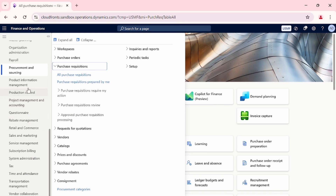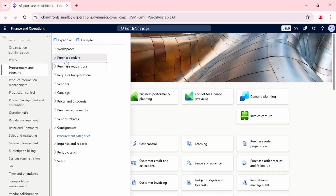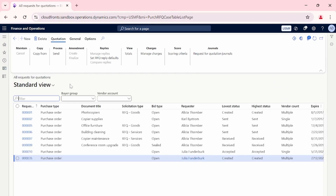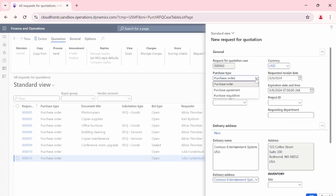For the direct RFQ, we navigate to the Procurement and Sourcing module and under Request for Quotation we have the All Request for Quotations view. You can simply click New and the purchase type will be set to Purchase Order. We will skip this simple process — you can consider it for your assessment — and move to the more complex scenario: PR to RFQ to PO.